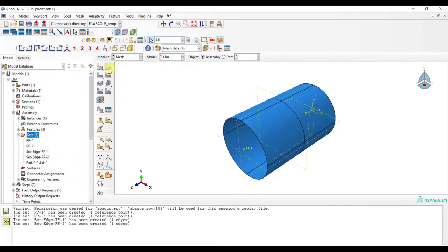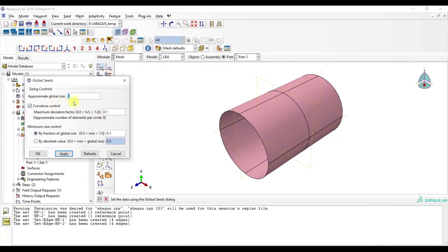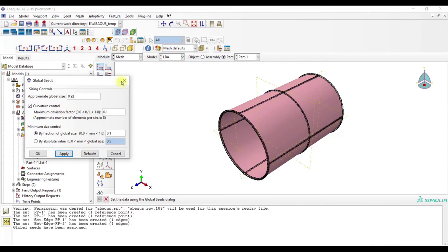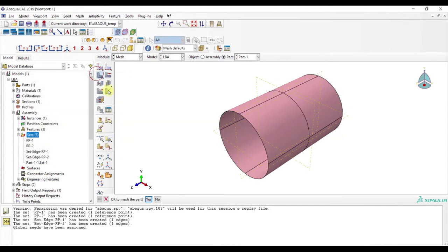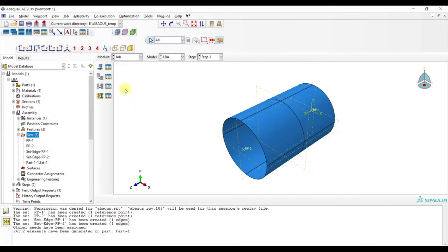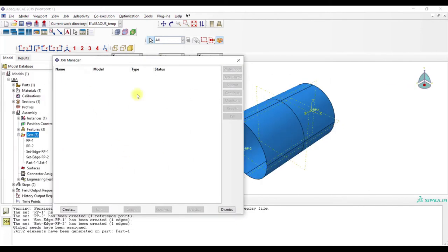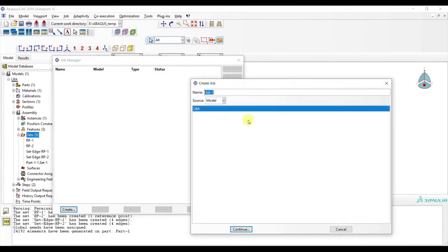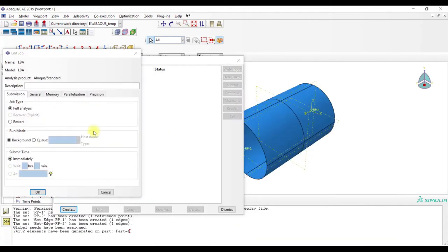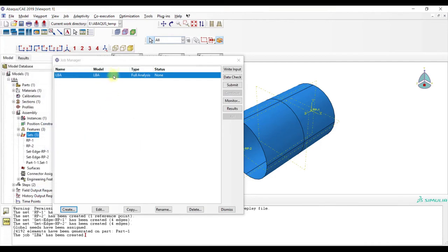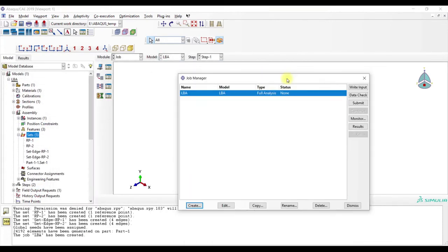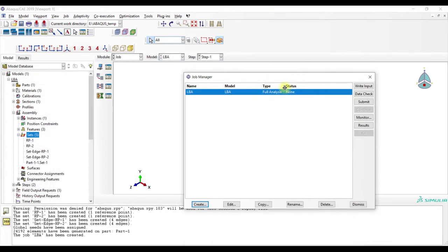Then we go to mesh, and 0.92, and done. And now we create the job, LBA.